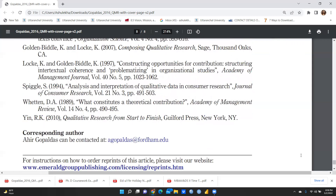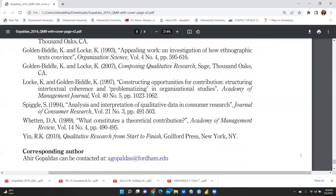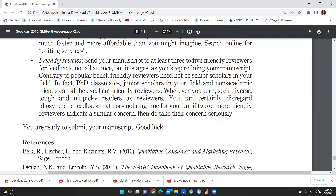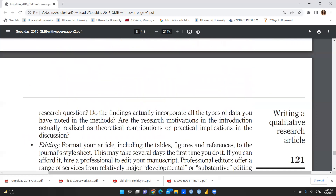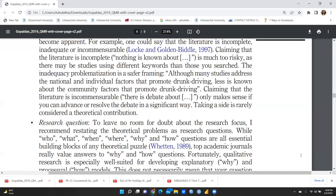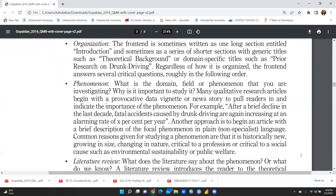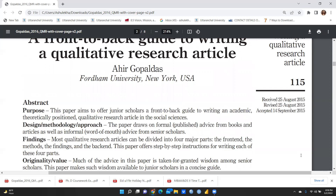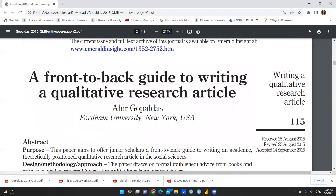These are the references — there are very few because this is largely the author's own creation. I liked this article, which is why I wanted to share it with you so you can benefit from it. Thank you for watching, and the article will be available in my description box.